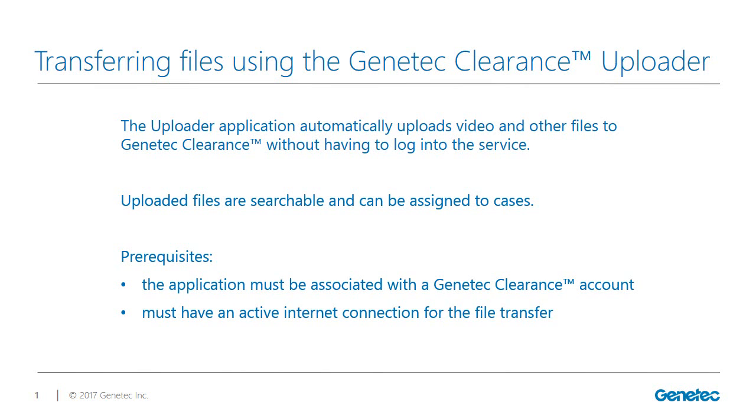The Genetec Clearance Uploader must be associated with a Genetec Clearance account in order to upload media to that account and you must have an active internet connection.